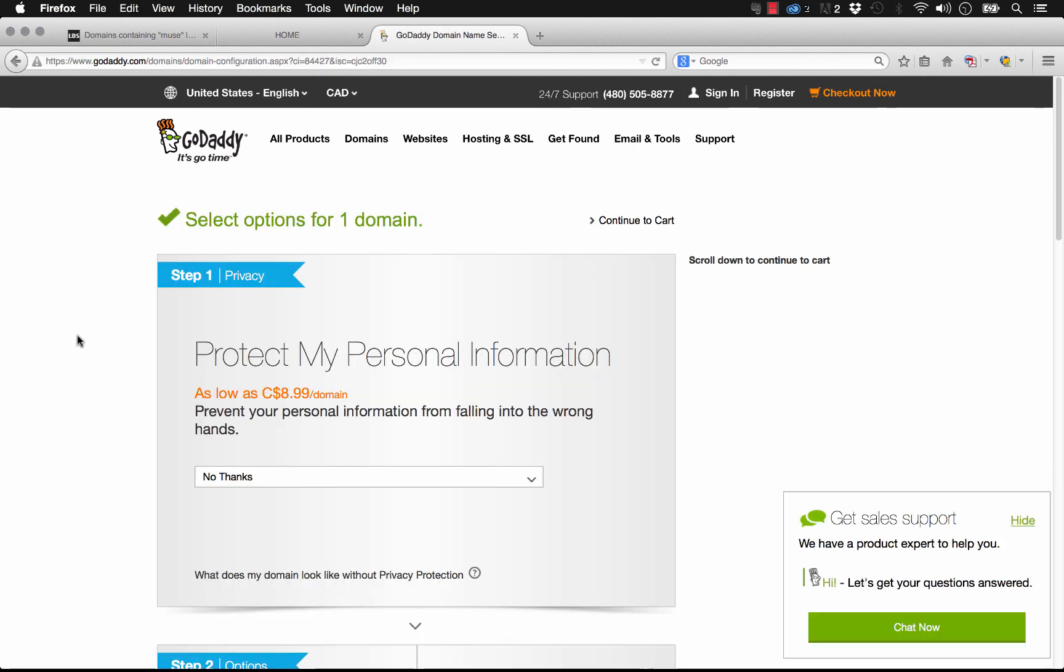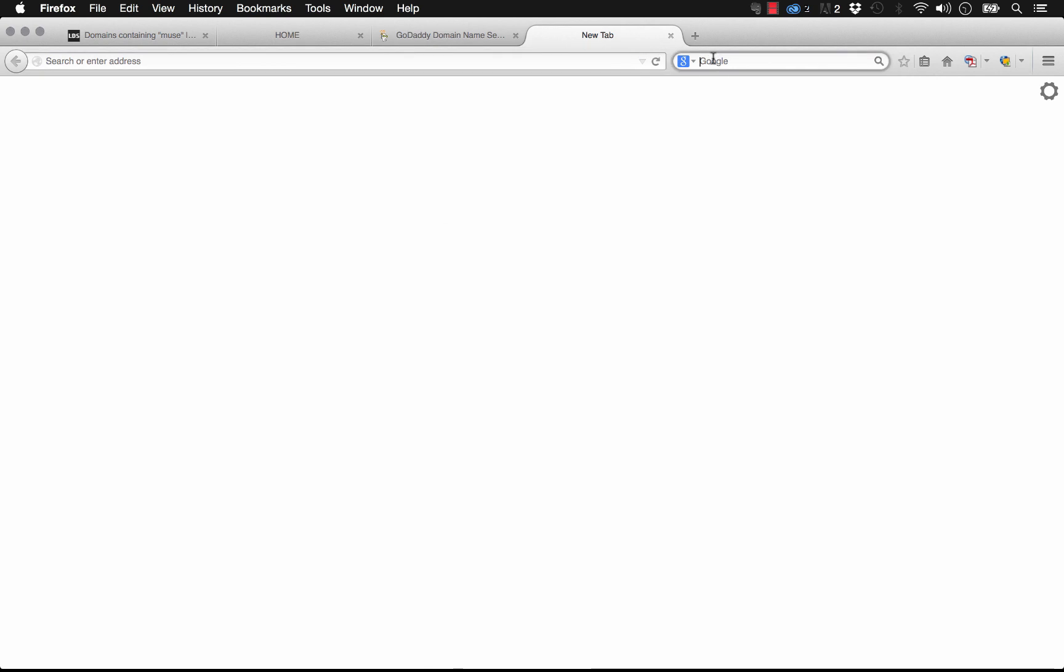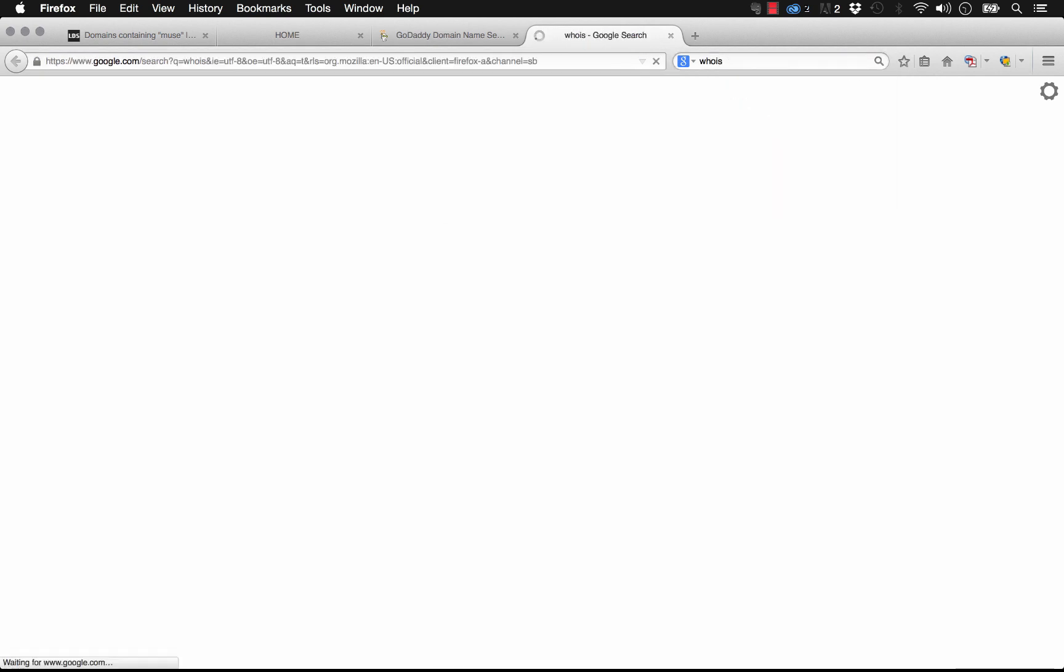Okay, so once we've gotten to our shopping cart, we have some various options here, just the same as we did with hosting. It says protect my personal info as low as $8.99 for domain. So what this means is you can actually look up who owns a domain of any website on the web, and it's called a WHOIS lookup. I'll show you quickly how you do it. If you just search for WHOIS, you can go to this site WHOIS search domain name. There's a whole bunch of them out there on the web.